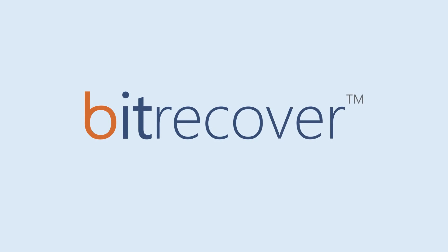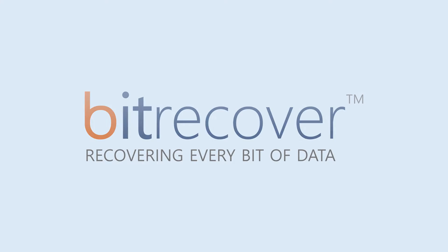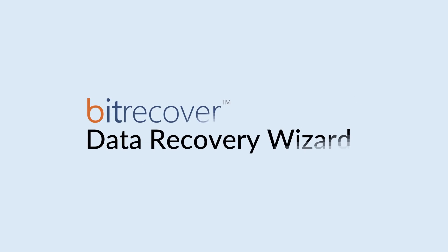BitRecover - Recovering every bit of data. BitRecover Data Recovery Wizard.